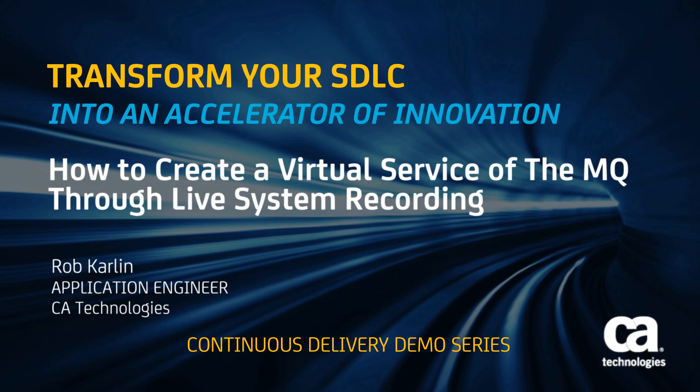Hi, this is Rob Carlin. I'm a pre-sales engineer with the application delivery group and for those people out here in service virtualization land, we're going to teach you really quickly and give you some highlights on how to create a virtual service through WebSphere MQ recording.